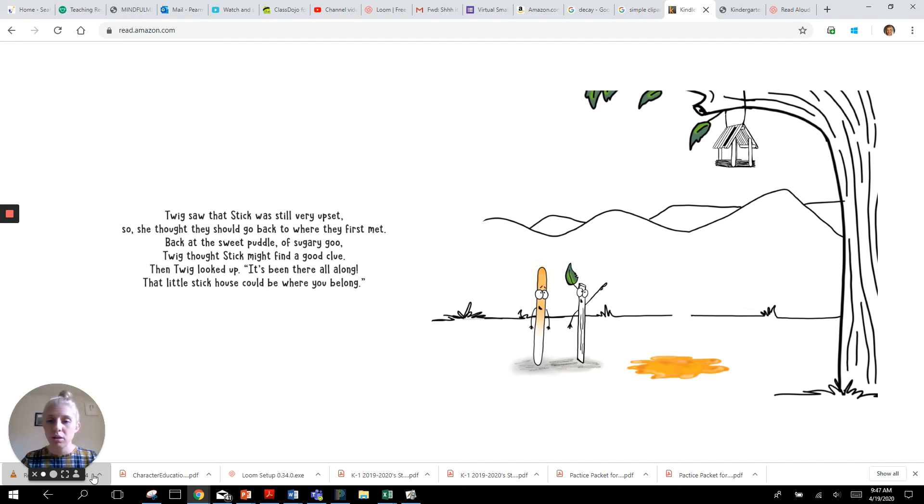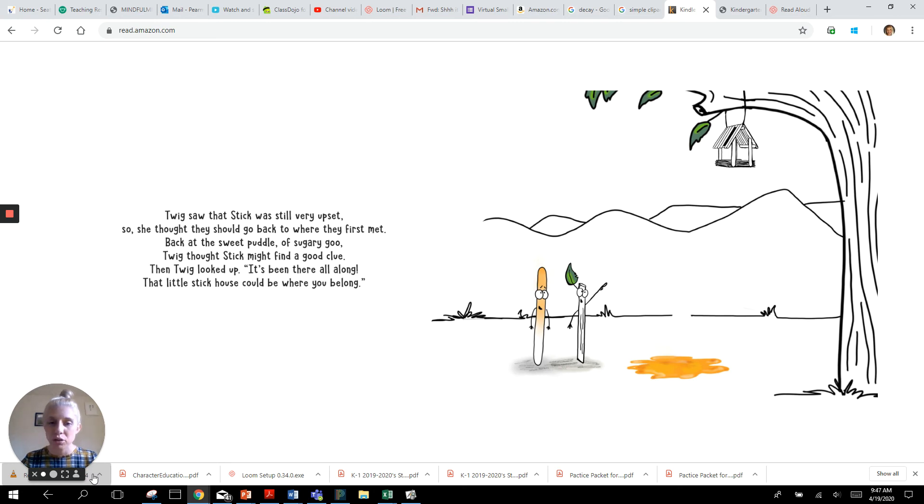Then Twig looked up. It's been there all along. That little stick's house. That little stick house could be where you belong.